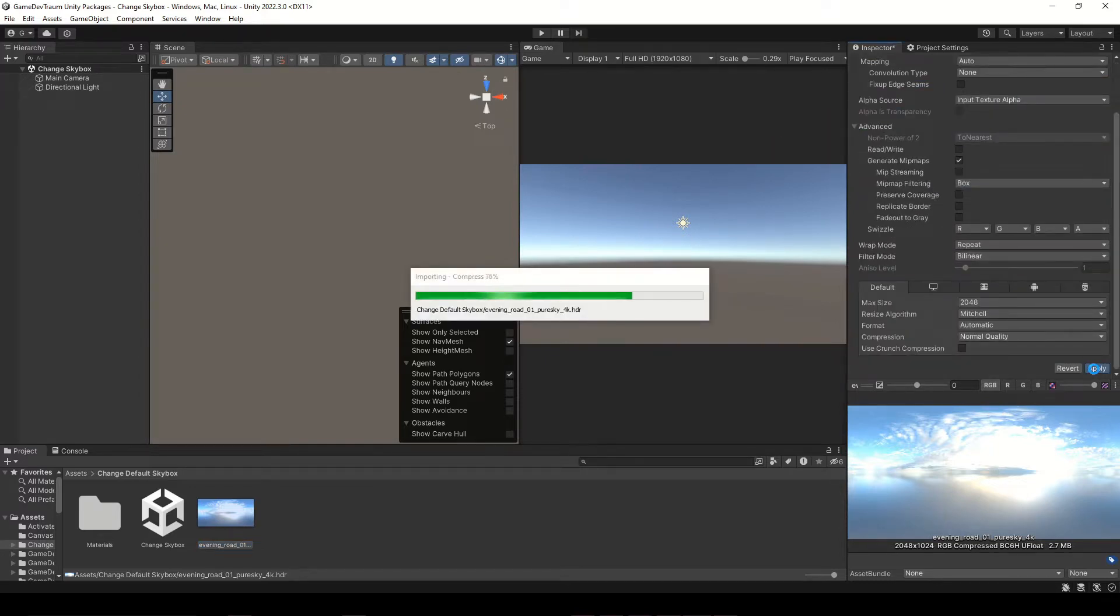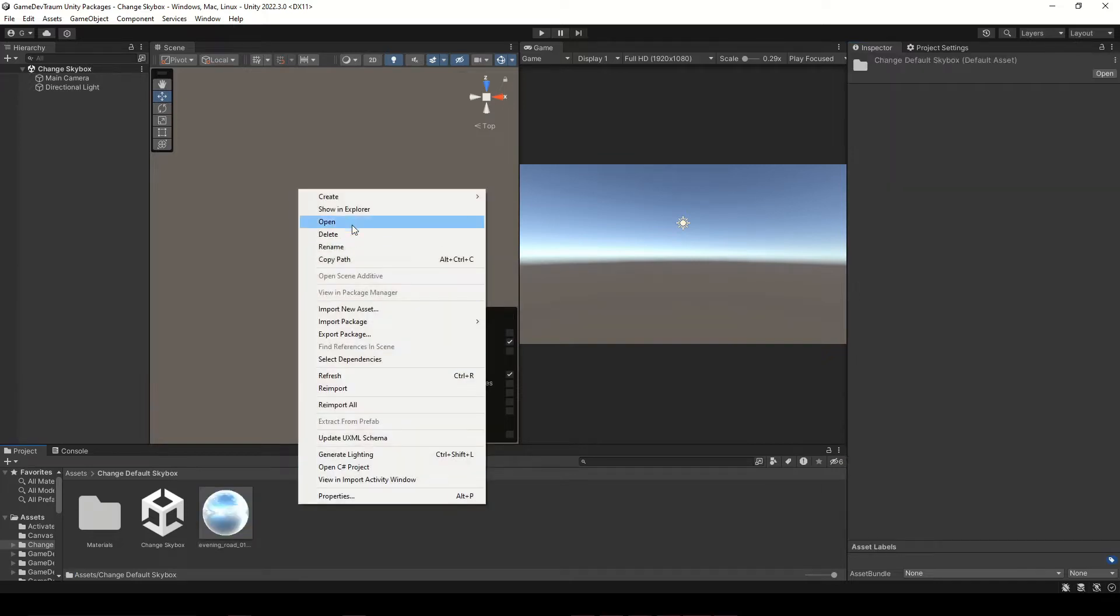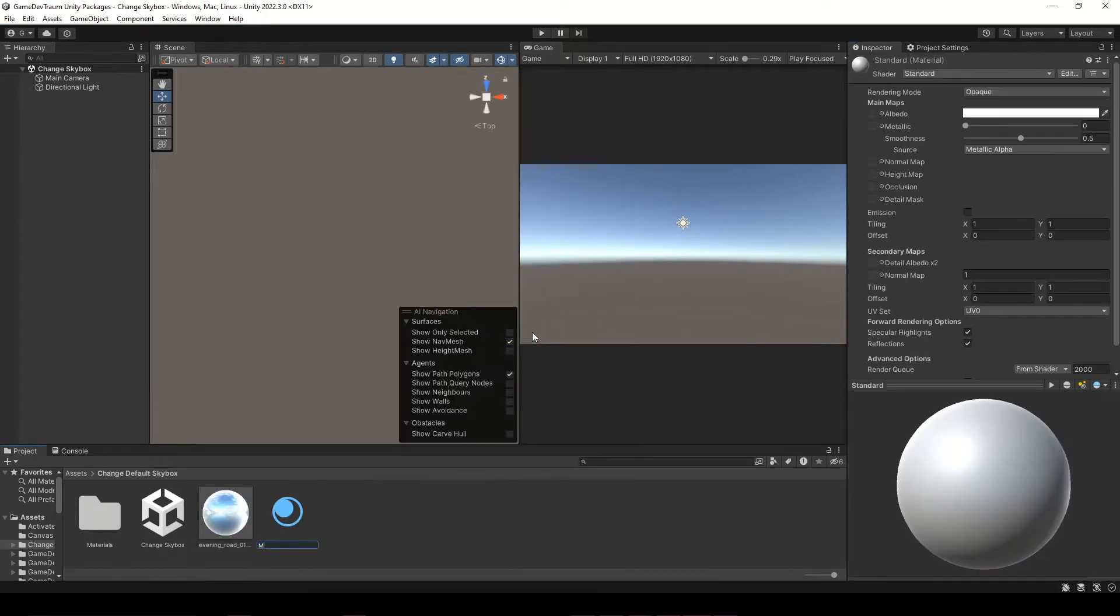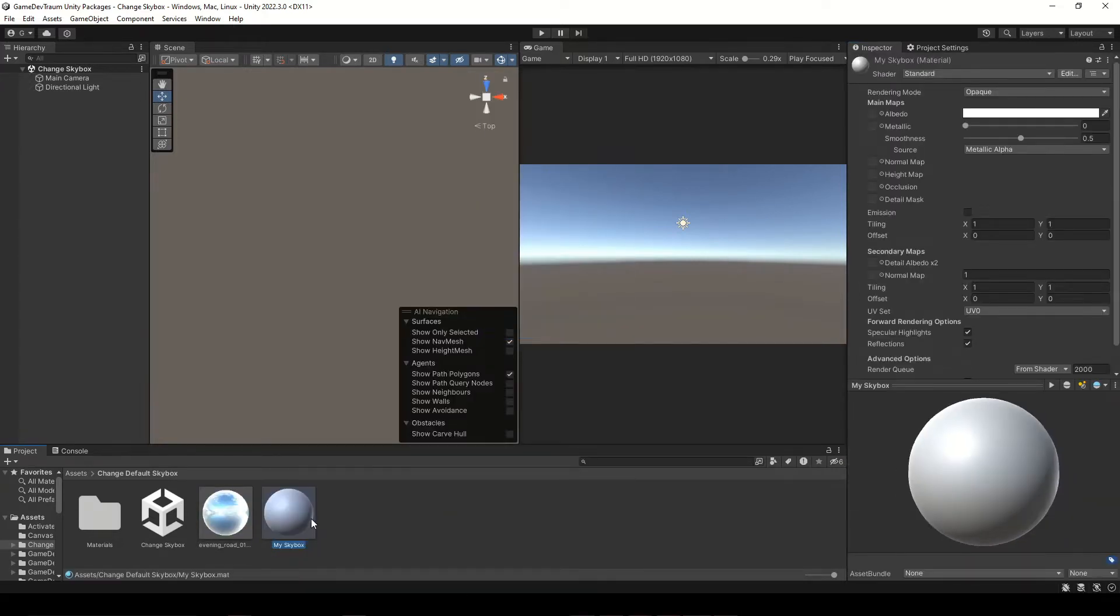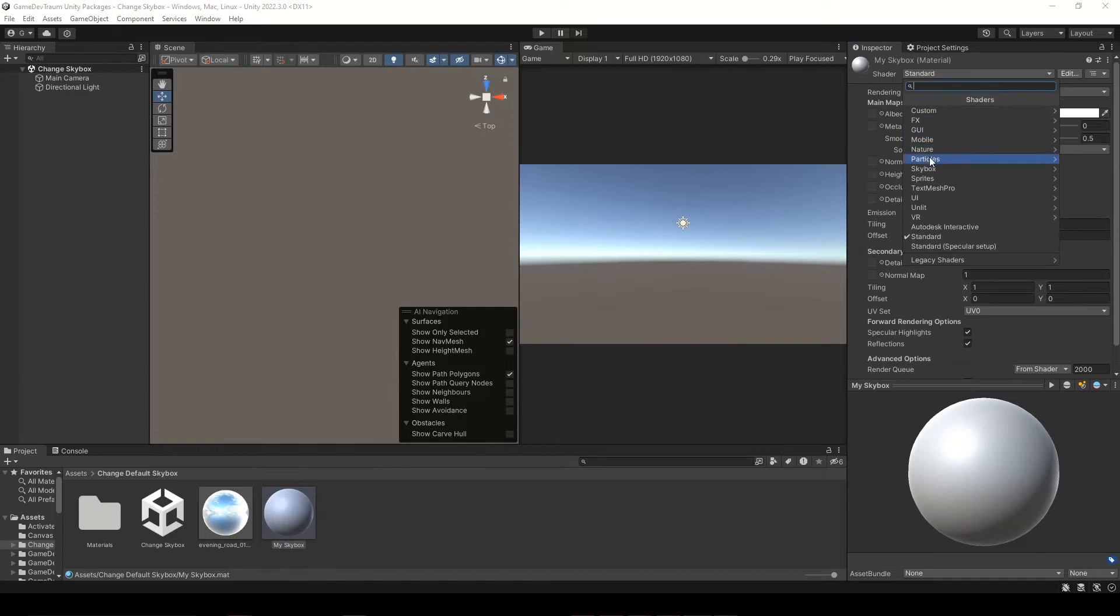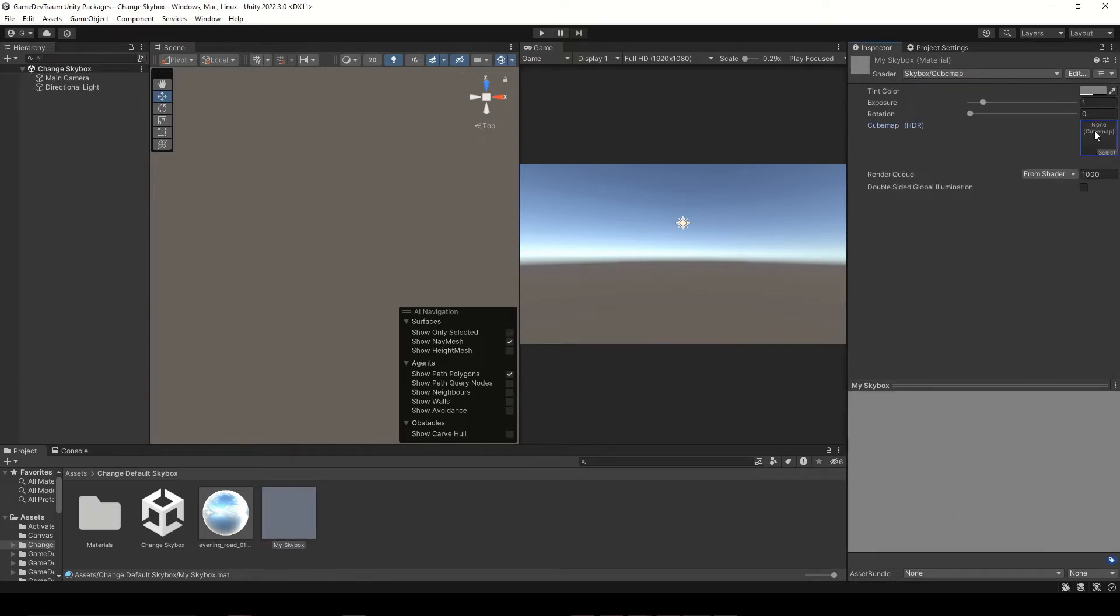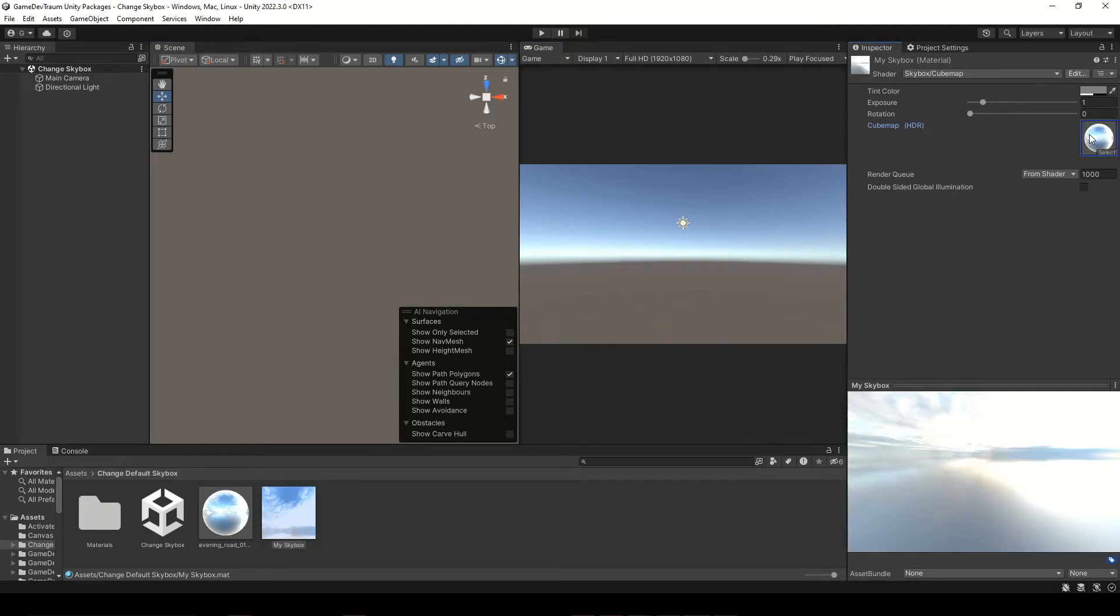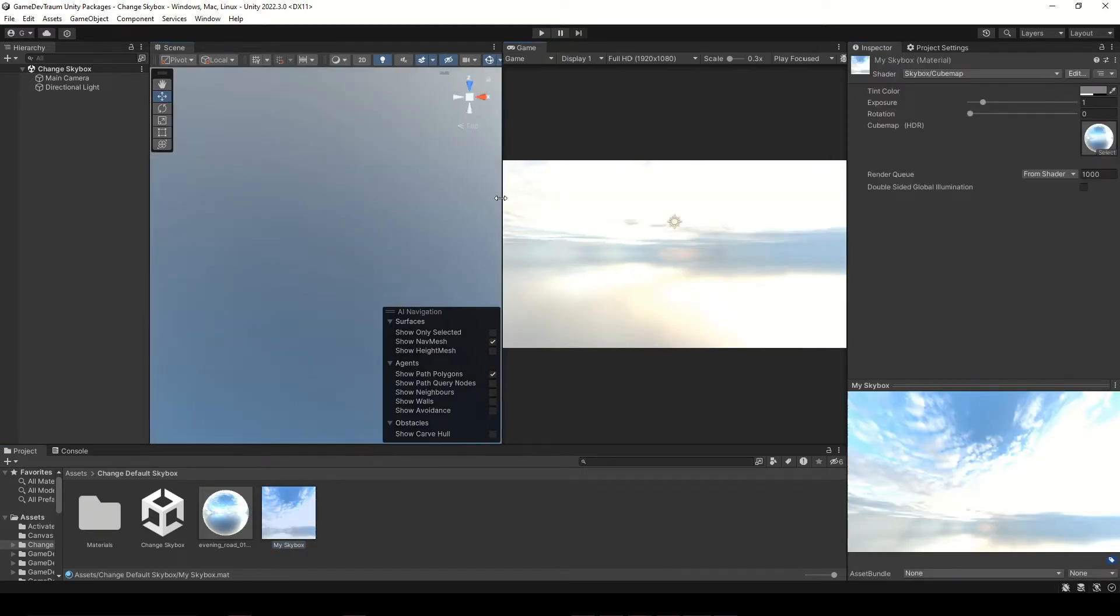Next, you create a new material and in the inspector change the shader type to skybox-cubemap. Now take the 360 image and drop it into the cubemap field in the inspector. Finally, take the material and drop it into the scene.